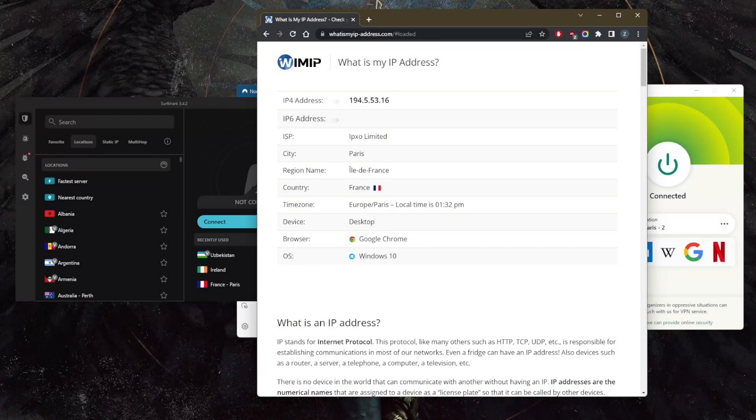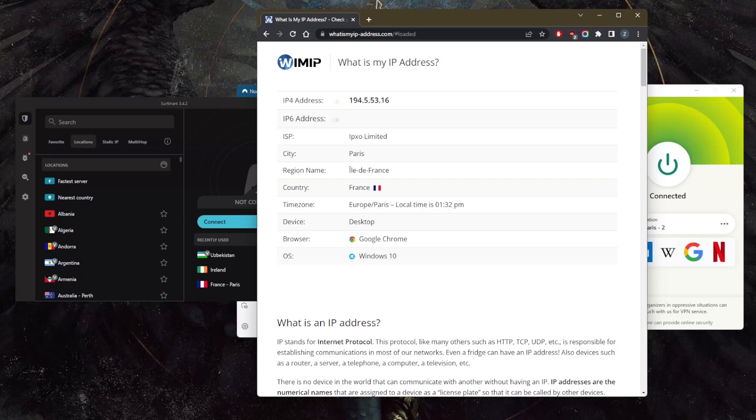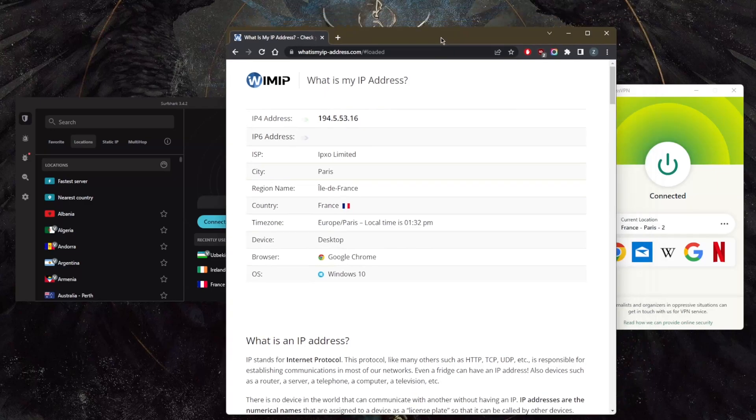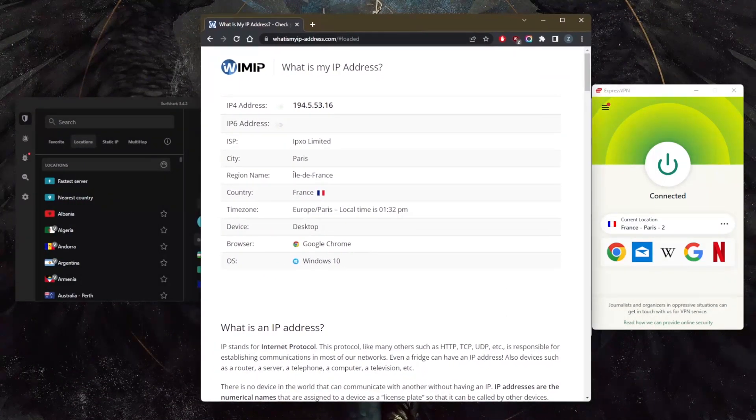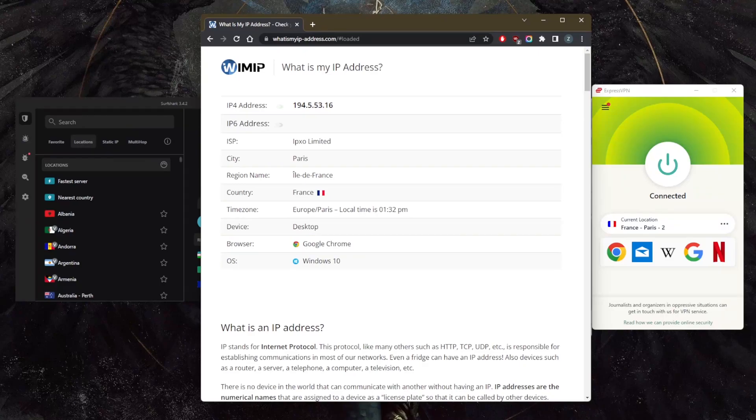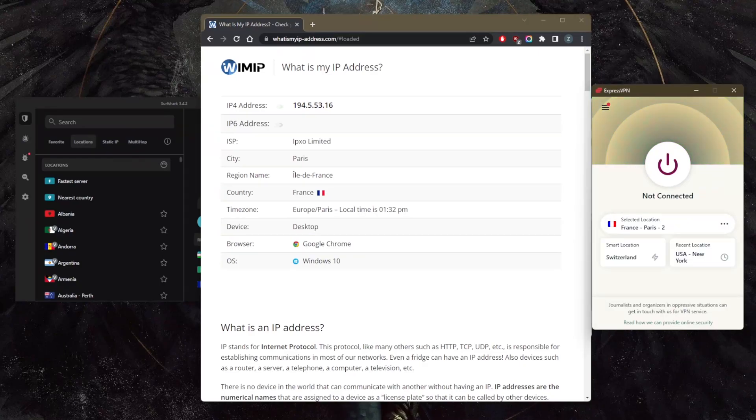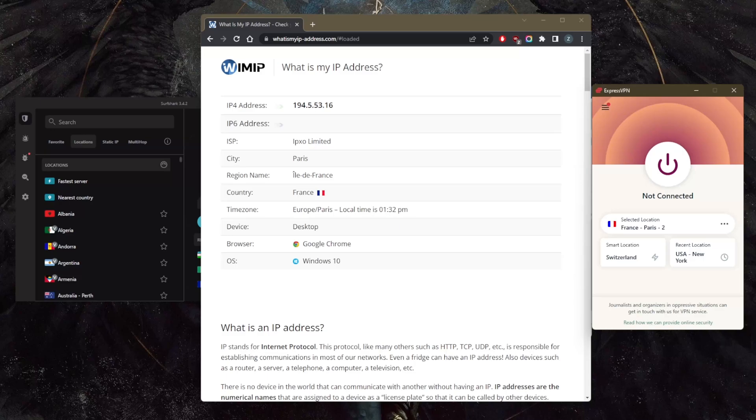How's it going everybody, welcome back. Today I'm going to show you guys how you can get an Uzbekistani IP address using a VPN. Let me just go ahead and turn this off. Of course, my IP checker shows that I'm in France because I was just connected to the French server.